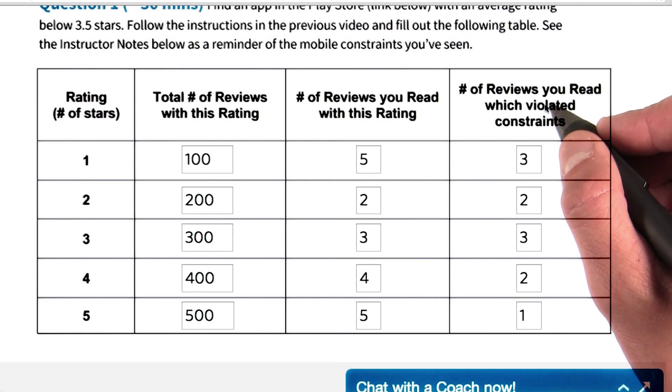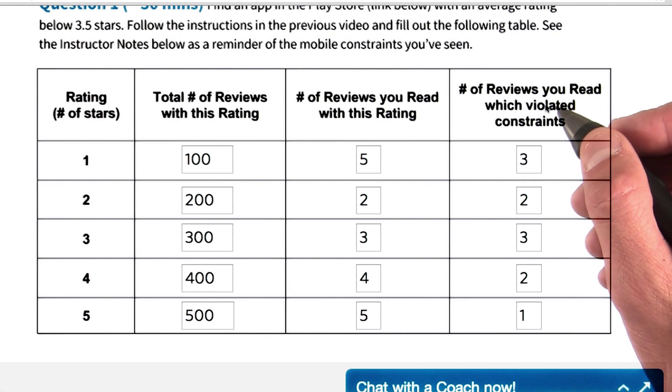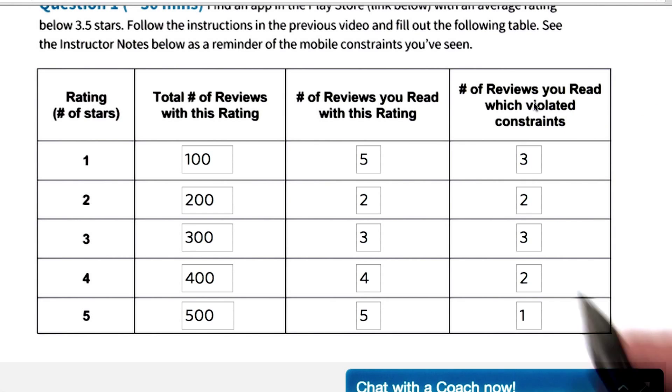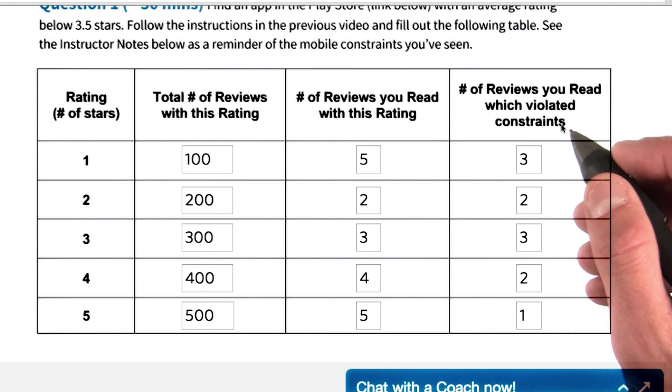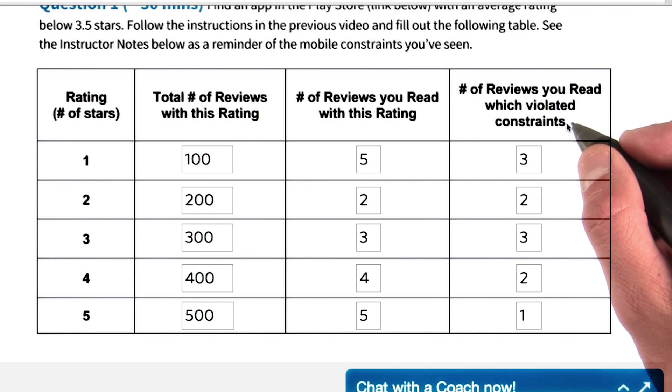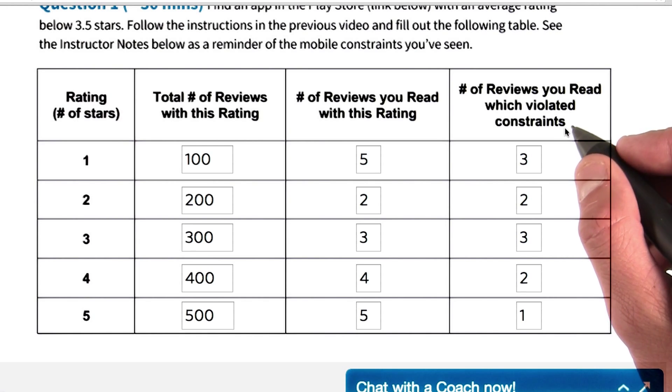You can read more about those assumptions in the instructor notes. If you have any questions — I understand this is a bit of a confusing question — feel free to post them in the discussion forum.